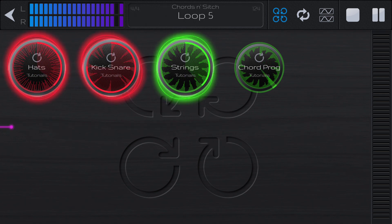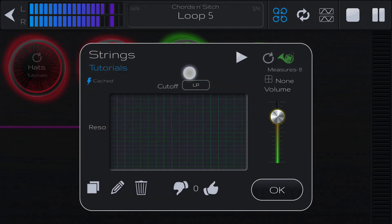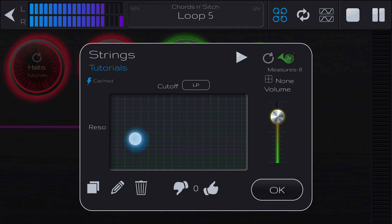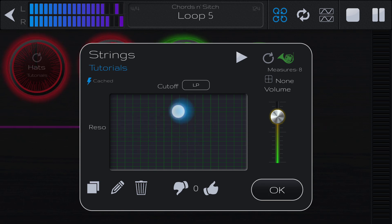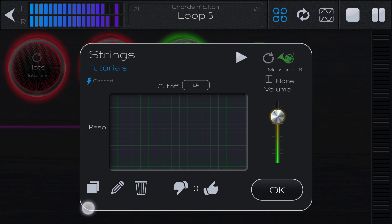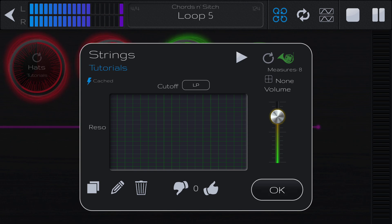You can bring up the properties of the loop by a long press. In here you can play with the cutoff and the resonance, and you can use these down here to copy, edit, and delete it. There are a couple other things in here but we won't worry about those for now.